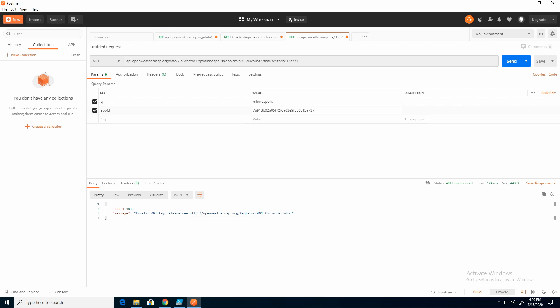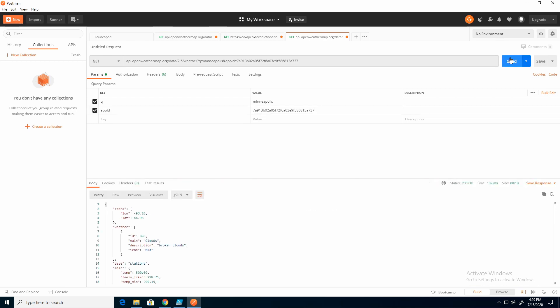So now I have my city and I have my API key. I'm going to hit send. And now we get the results.